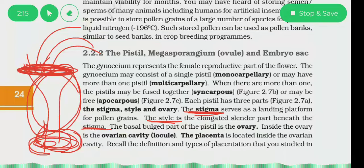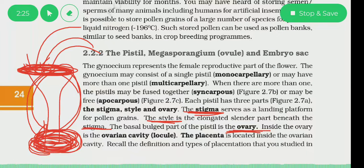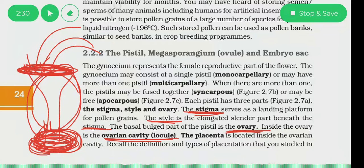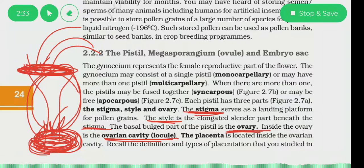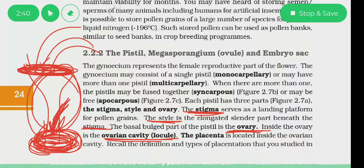Below the style is a bulged, thicker portion — that is the ovary. Inside the ovary is the ovarian cavity, also called the locule. The placenta is present inside this cavity — within the ovarian cavity or locule.